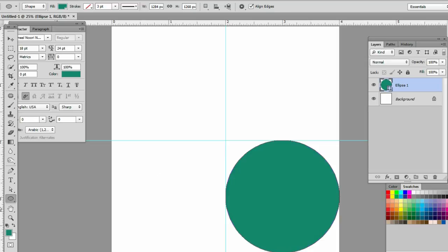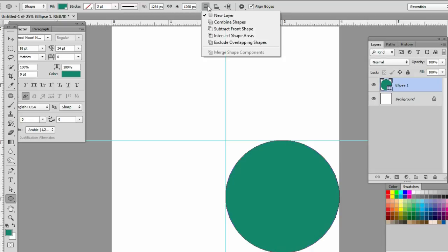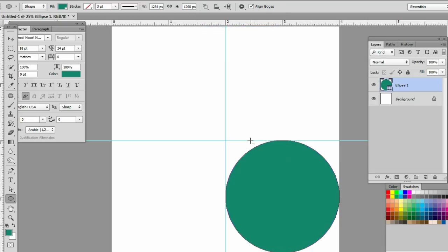We will create the design using the ellipse tool. You can create designs with pen, pencil, brush, and other options, but for now we're using the ellipse tool. We can subtract from shape to create the design.